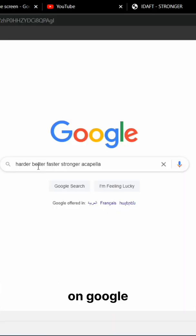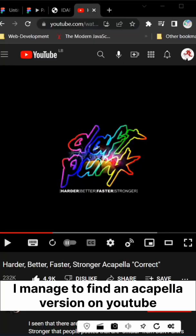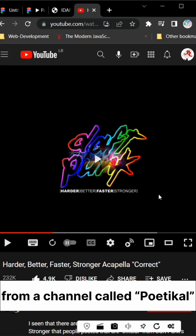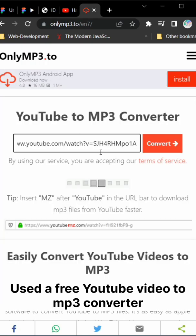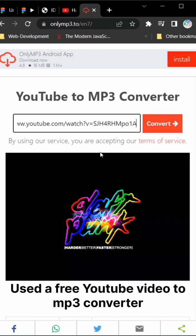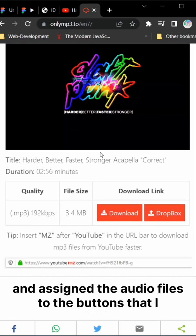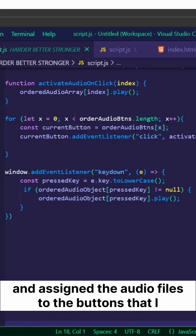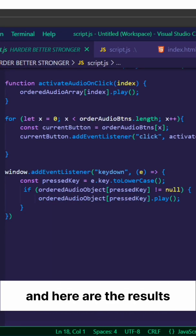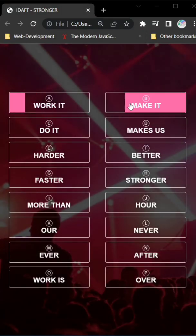I searched for the audio files from Google. I managed to find an acapella version on YouTube from a channel called Poetical. I used a free YouTube video to MP3 converter and then assigned the audio files to the buttons I'd already created, and here are the results.